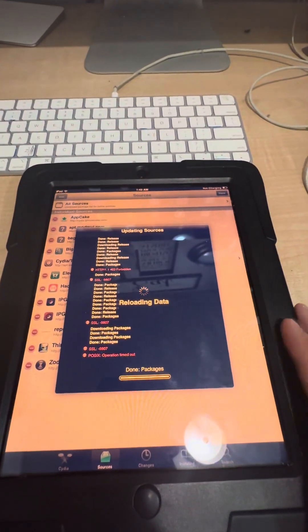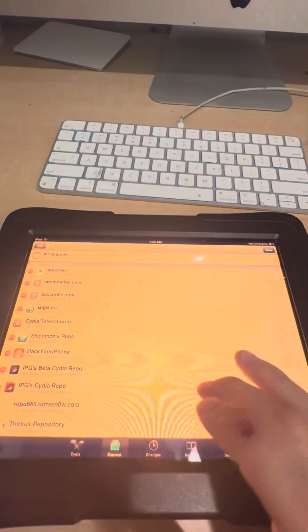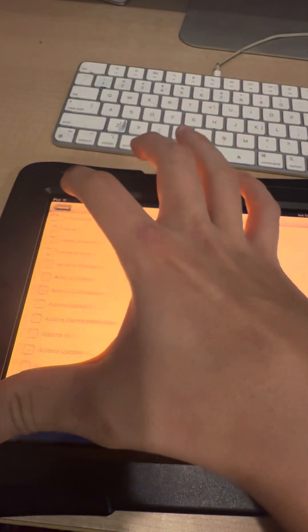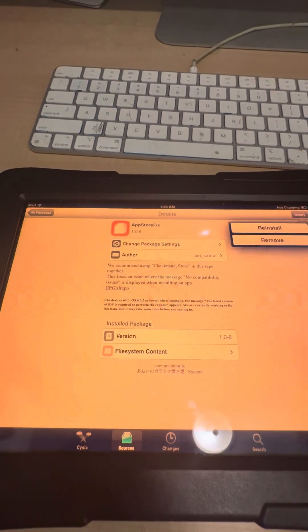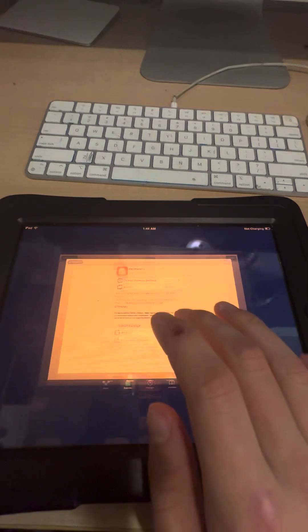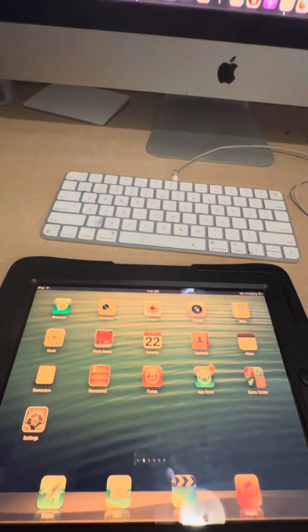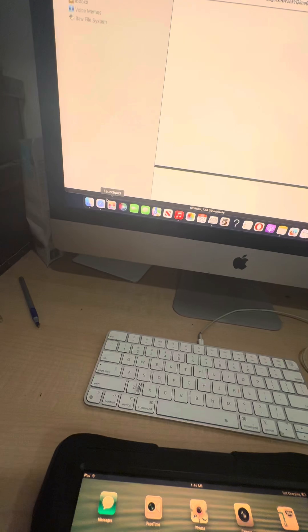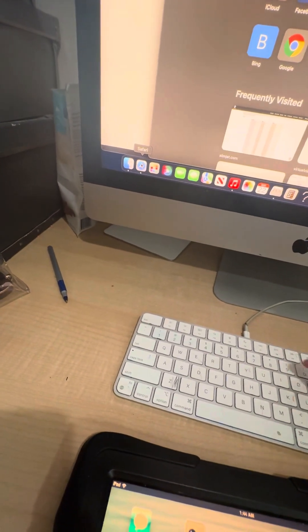Once we're in iFunBox, click cancel on the iPad. I'm actually going to rotate this because you can't see it very well. You want to install App Store Fix — I already have it, but my App Store doesn't work. So the way you make it work is you go into iFunBox on your computer, then go down to SSL Killswitch 0.8.